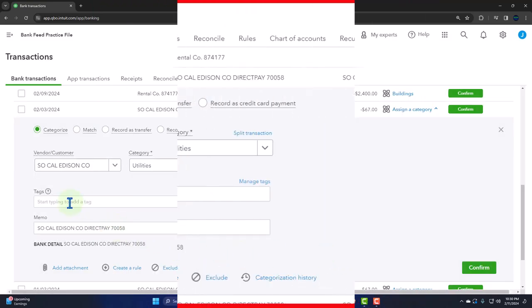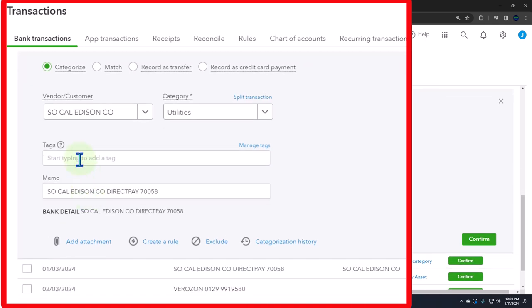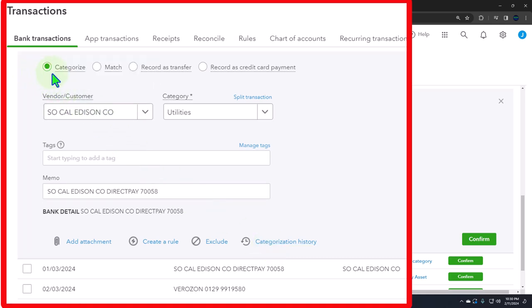If there were tags, I can add them — these are kind of like classes or class tracking. We have a whole other course on tags, class tracking, and location tracking if you want more detail. If we need to add an attachment, we can. And we can create a rule, which we will do. We can exclude it, categorize it — this is the history. Note that the default here is categorize, which means it's going to make an expense form — like a check form — which decreases the checking account without a check number. The other options are match, which we'll talk about later, and transfer, and if it was a credit card. You're usually going to be using categorize for electronic transfers for normal decreases to the checking account.